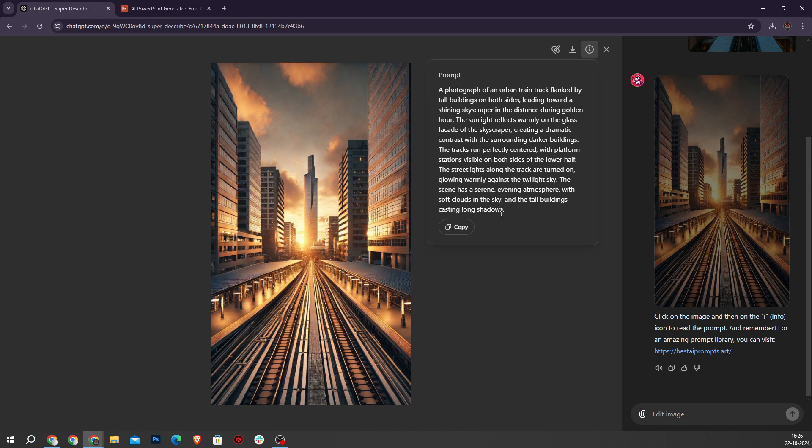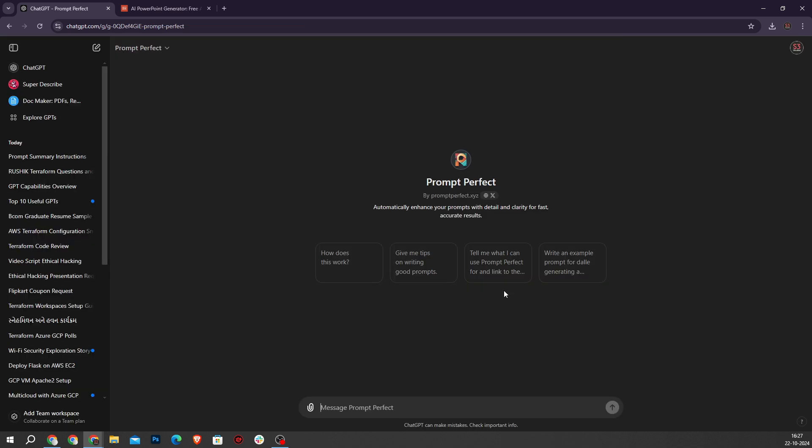Next GPT is Prompt Perfect. At number eight, Prompt Perfect enhances your prompt by adding necessary details and structure, making it ideal for new users learning how to interact effectively with GPTs.